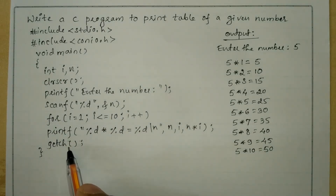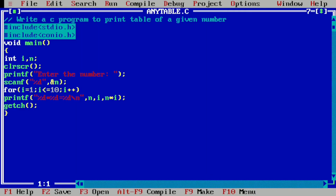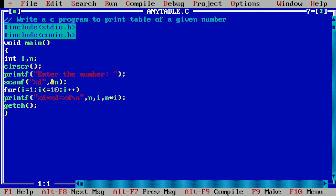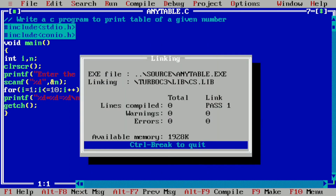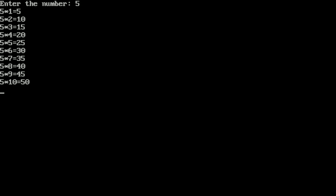It executes getch and then terminates the program. Now let us execute this program — I have already written it in the Turbo C++ integrated development environment. I'm going to compile it by pressing Alt F9. It is showing success, meaning there is no syntax error. Now pressing Ctrl F9 to run: it asks for a number, I enter 5 and press Enter. You can see it is showing the table of five. I hope you understood this program — please write in the comment box as understood. Thank you.